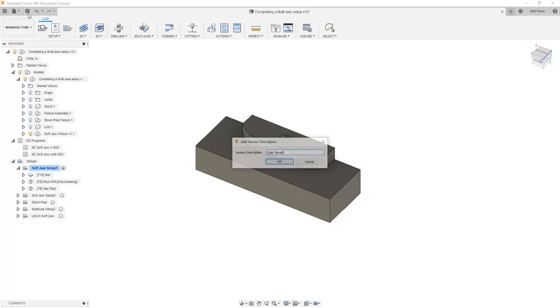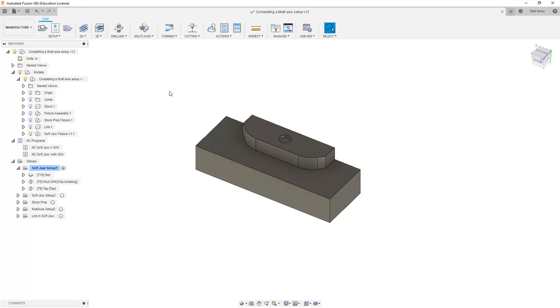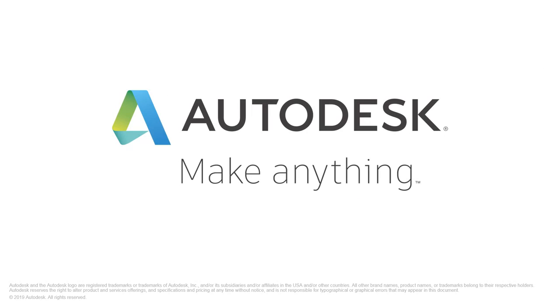From here, let's make sure that we save this file before we move on to the next step.